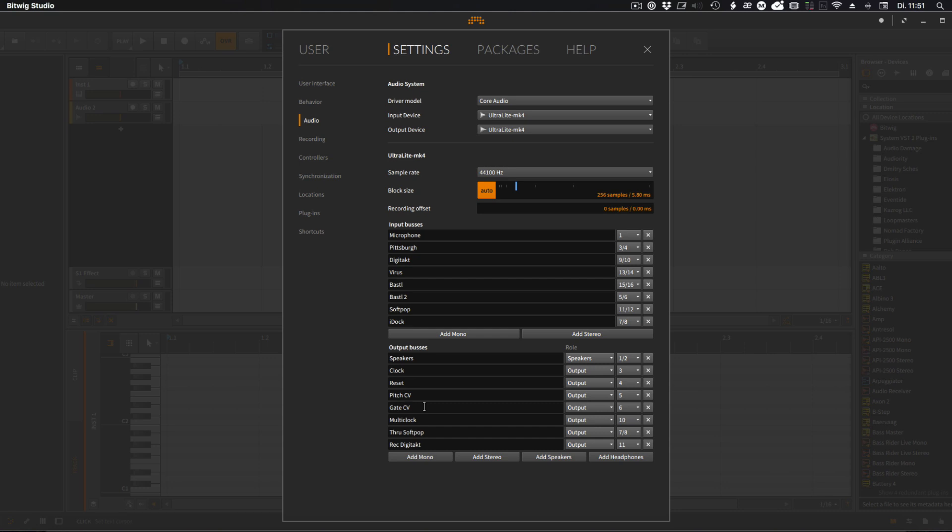And then one audio output goes to the multi clock. The multi clock has four MIDI outs as well, which I can synchronize with the rest of my studio equipment. Then I have one channel going through the Soft Pop.